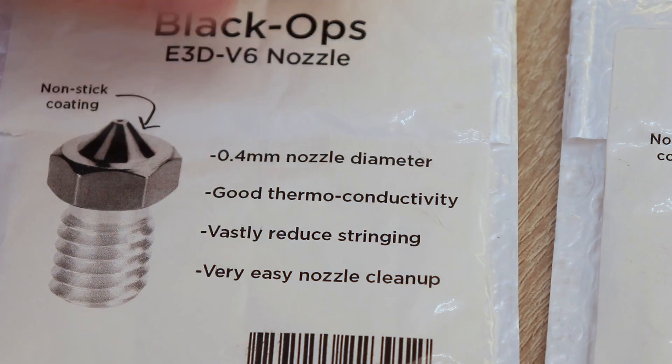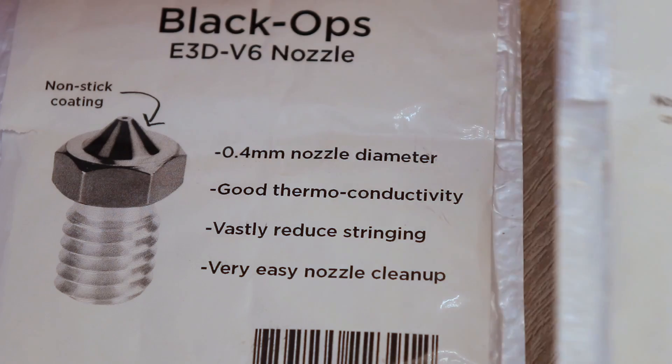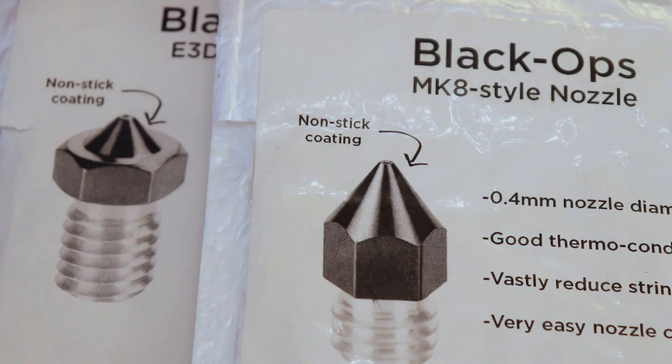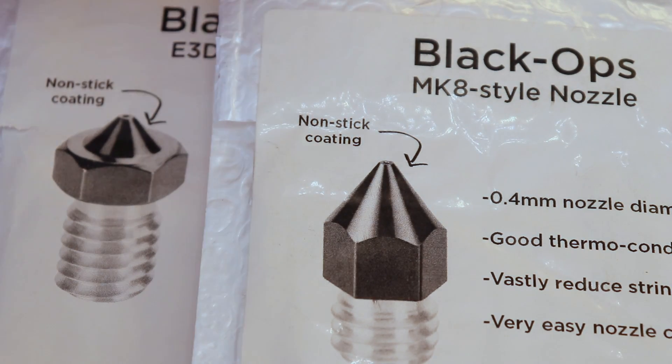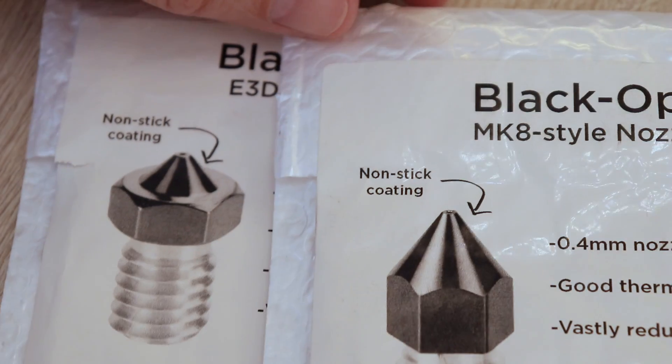I think it's important to mention that this is not a sponsored video. I received these nozzles for free just to test and present the results, but I'm not paid anything about this.